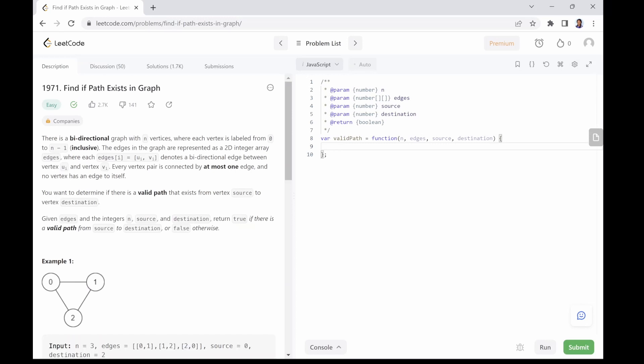You want to determine if there is a valid path that exists from vertex source to vertex destination. Given edges and the integers n, source, and destination, return true if there is a valid path from source to destination or false otherwise.